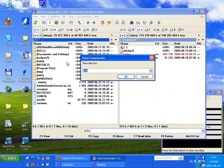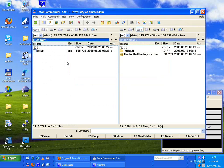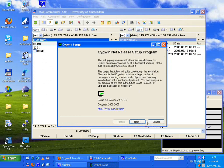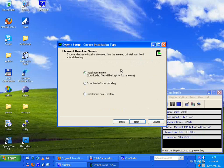Setup.exe was saved to this directory. On drive C I will create a subdirectory for Cygwin and put everything here, so I will move setup.exe to that directory and launch it.